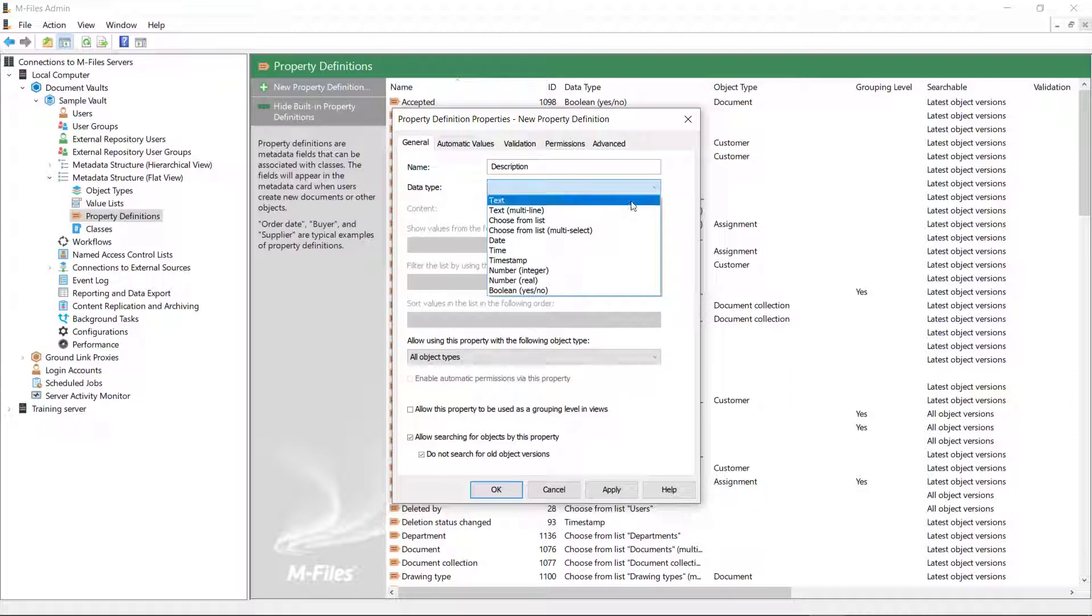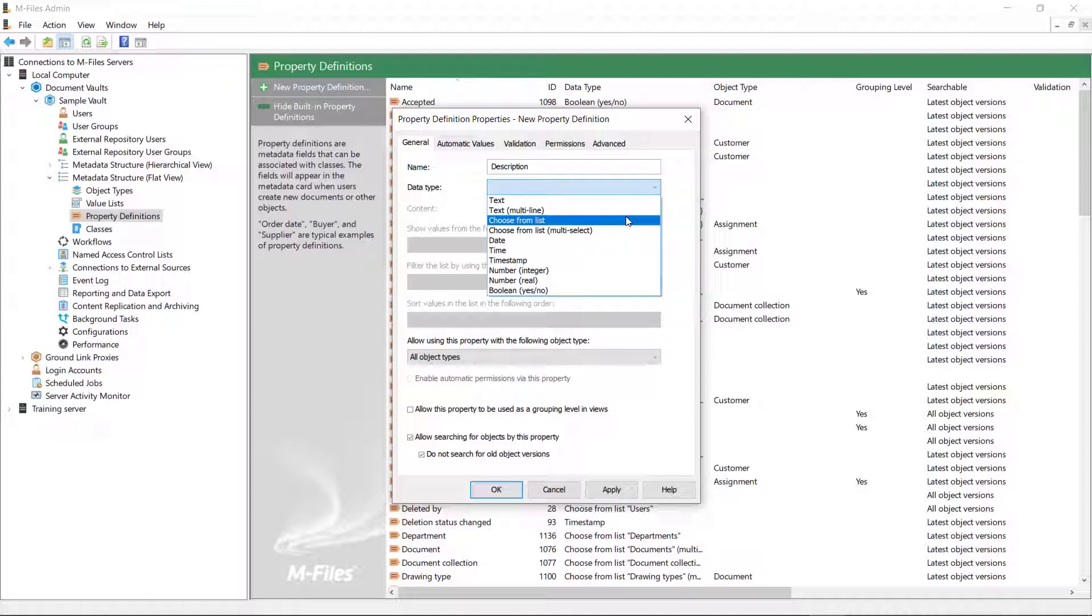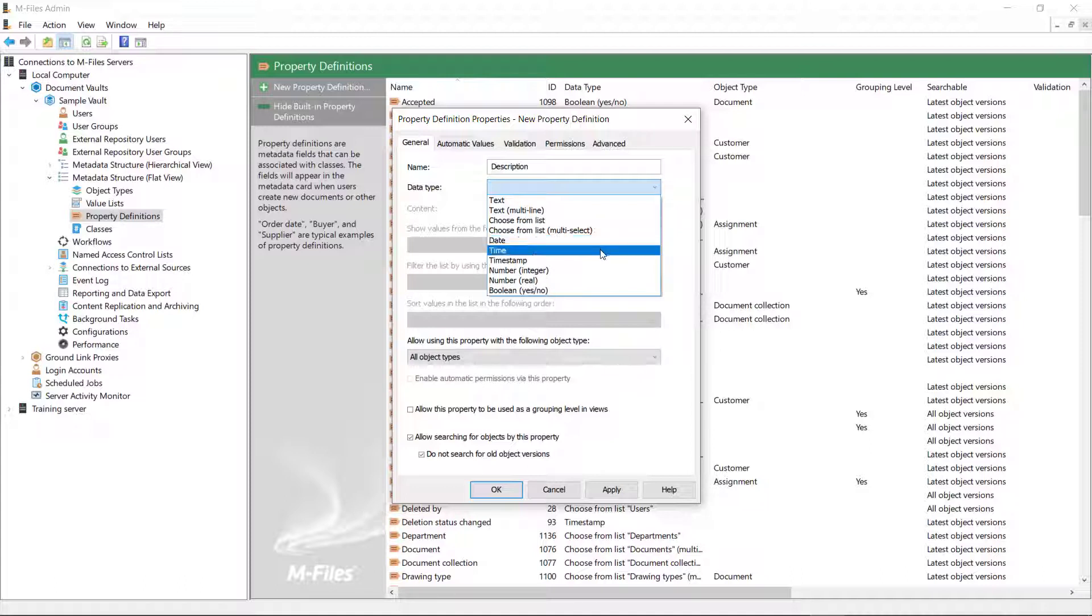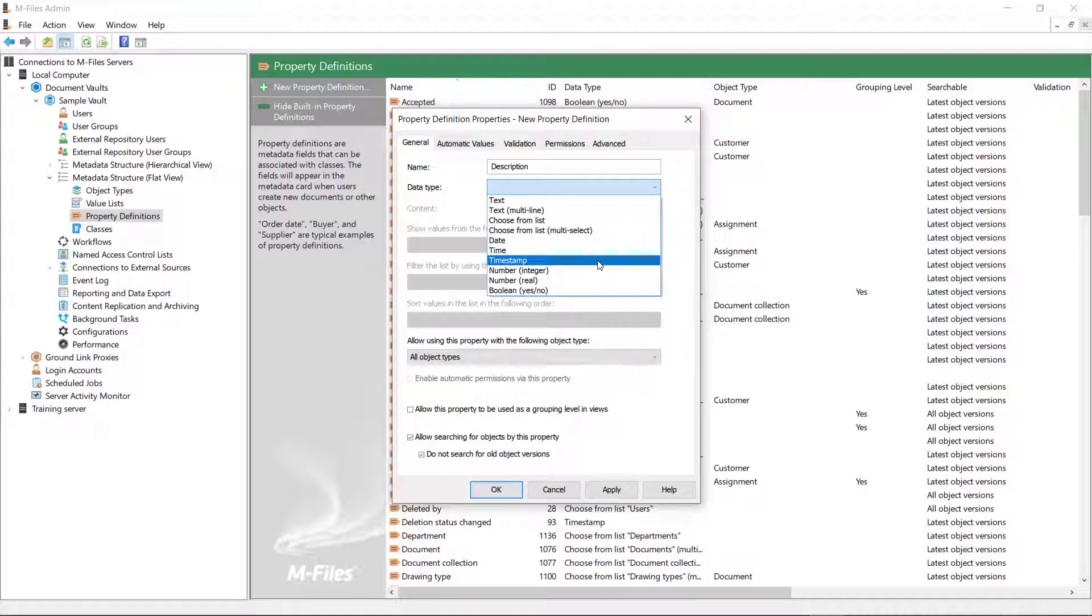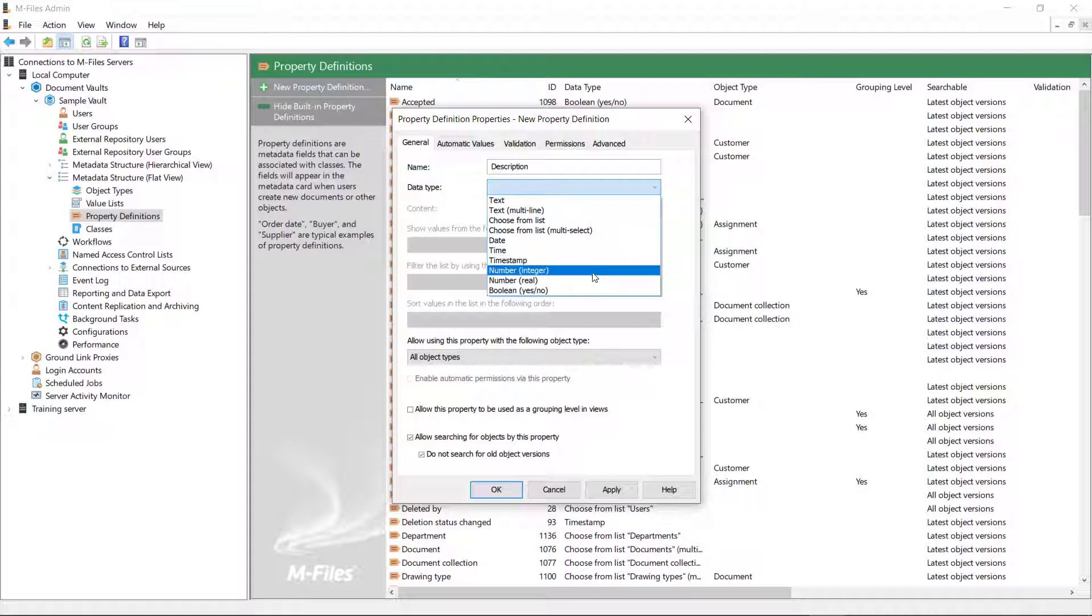There is text and multiline text for a heading or description. You can pick one value or several values from the options on the value list, or you can choose the date and time. The timestamp one requires a script to work, so we'll leave that for some other time. But in short, it generates a timestamp for your document. You can choose between an integer or a real number, and you can even use the Boolean data type where you choose between yes and no.